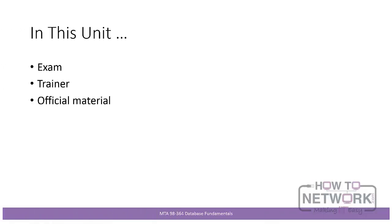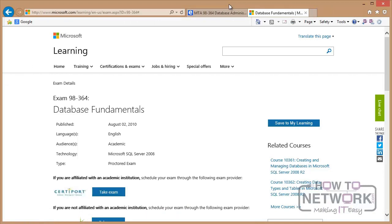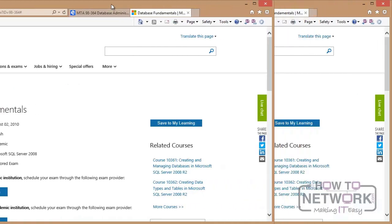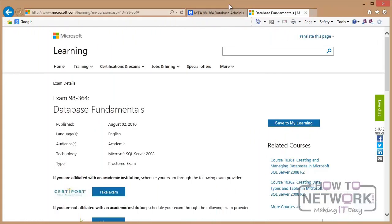First of all, there is some official material related to this course on the Microsoft website. One of the main sources of background information on this exam is the Microsoft website. Note that the information is updated from time to time, so you should always check for the latest. You can find this page within Microsoft.com by searching on the 98-364 code. A key piece of official material is the Microsoft book accompanying the official classroom course, available from online retailers. There are also classroom courses and practical samples available on MSDN — the Microsoft Developer Network — and in Microsoft Visual Studio.